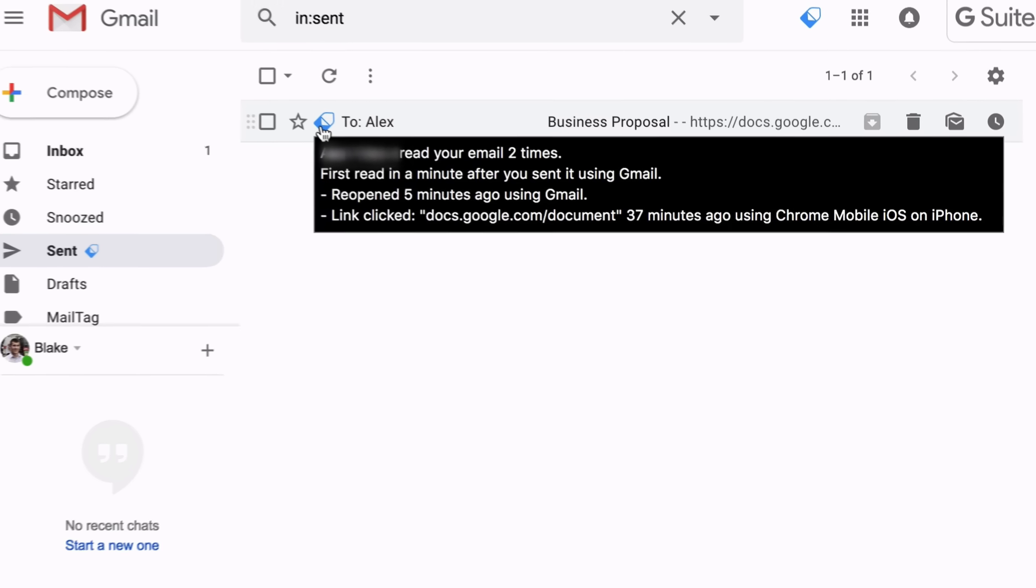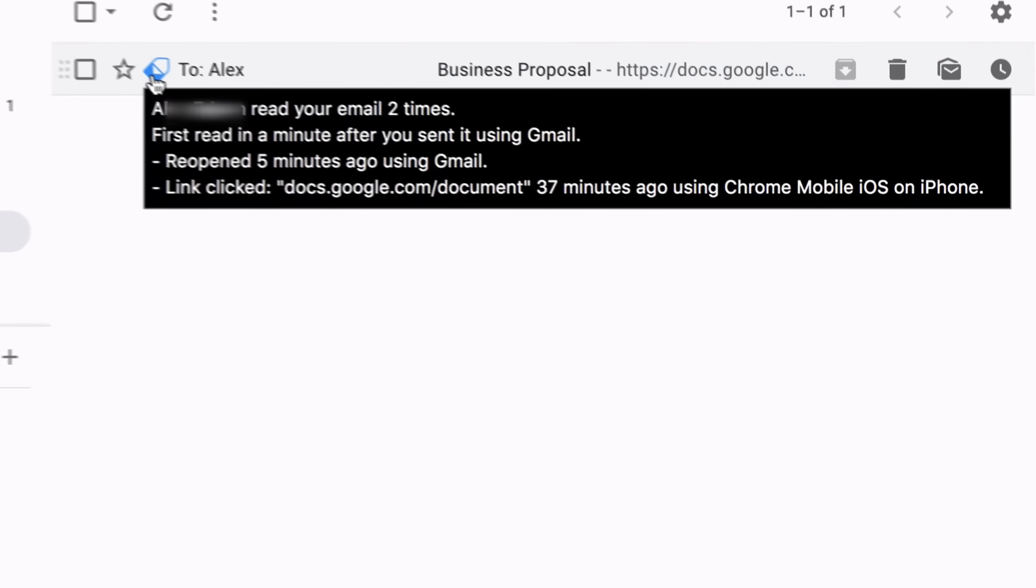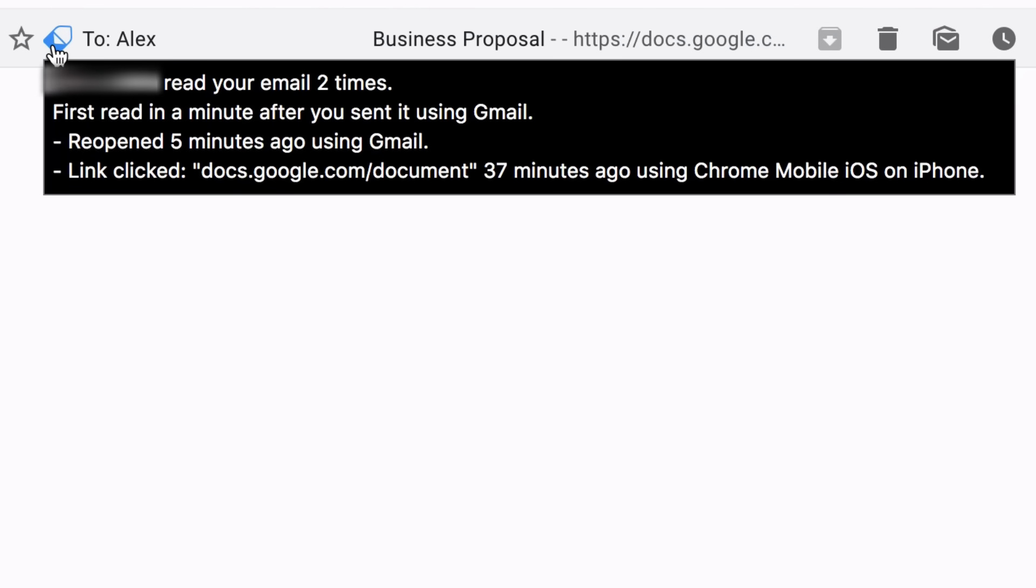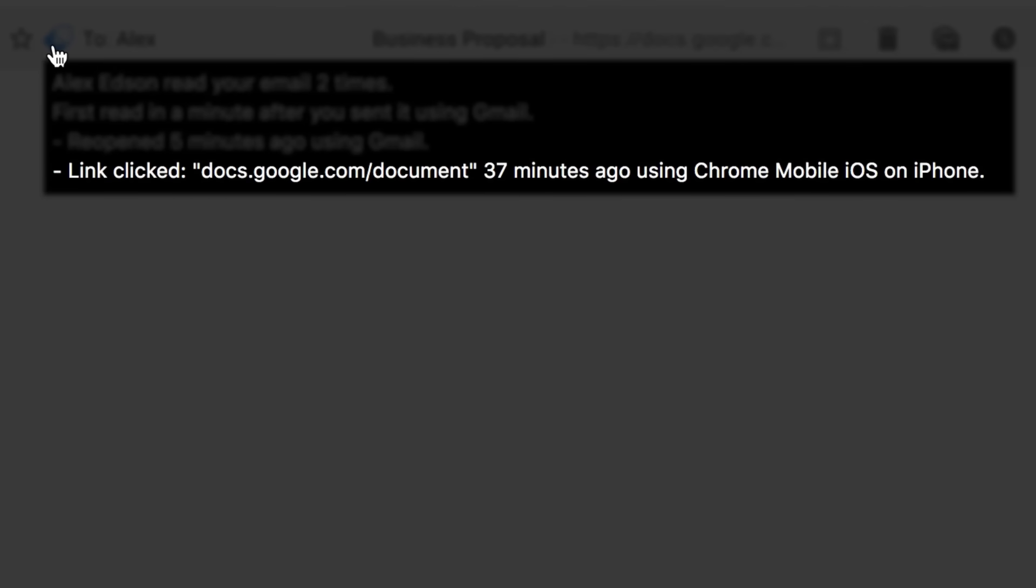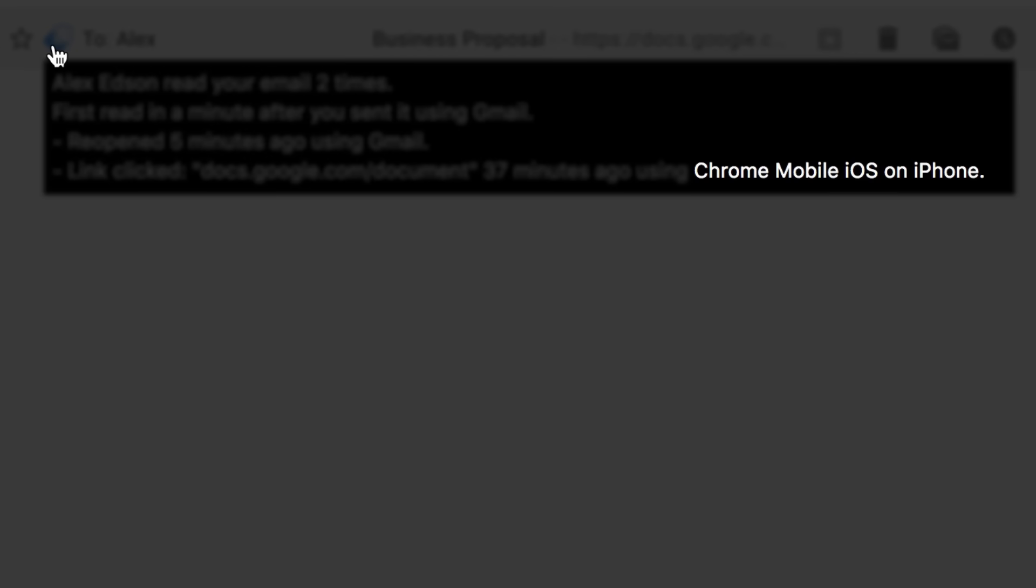In addition, you can also view your email's complete open history, which lets you know if your recipient has reopened your email, clicked any links in your email, and even the type of device that was used to read your email.